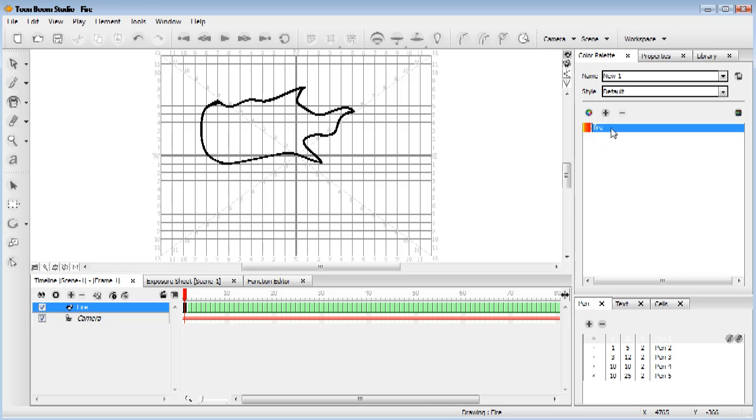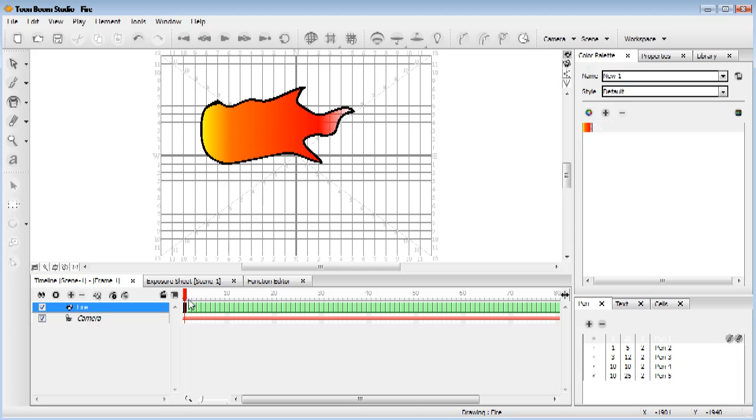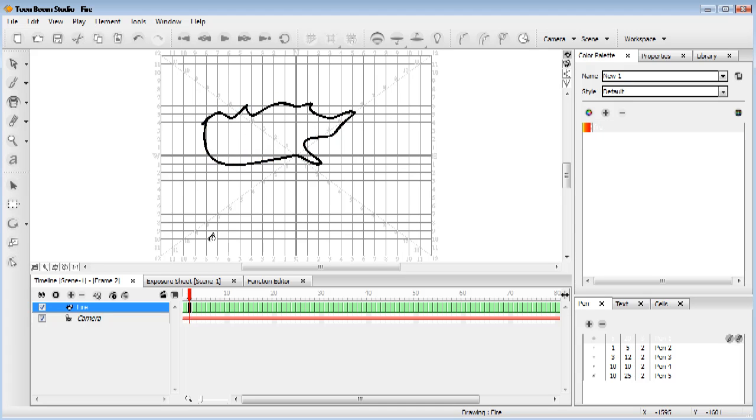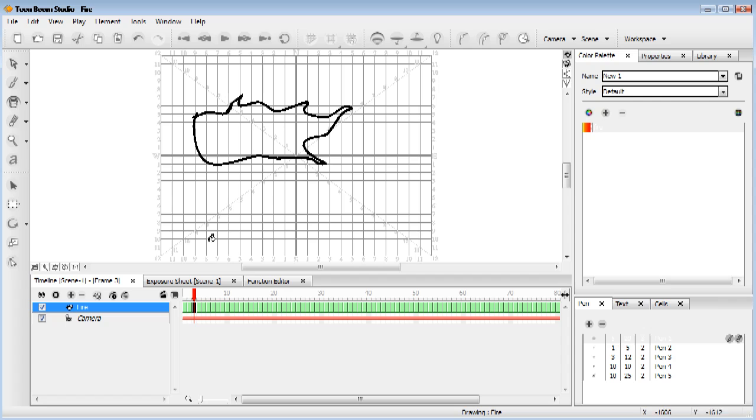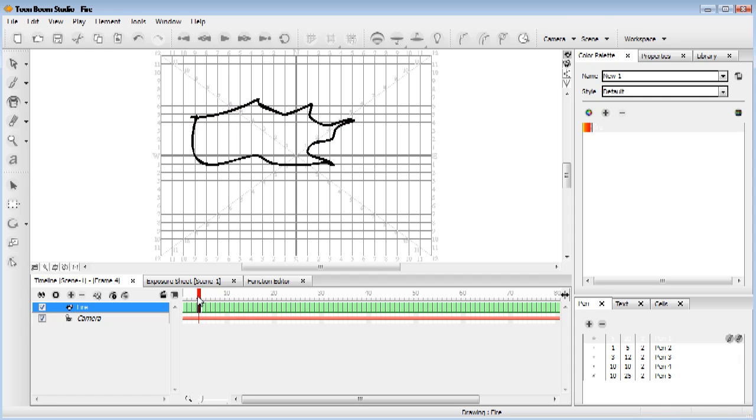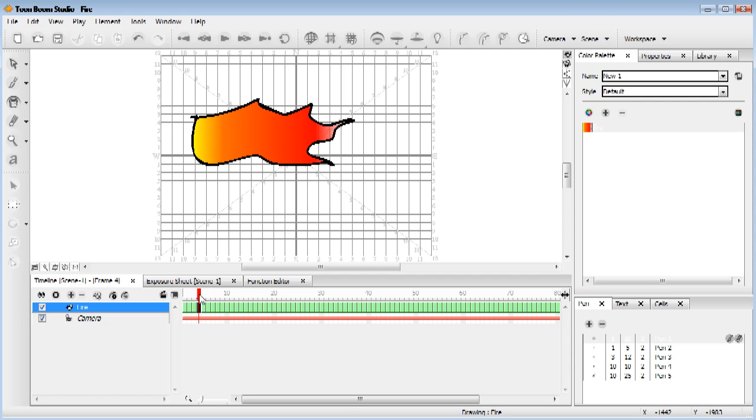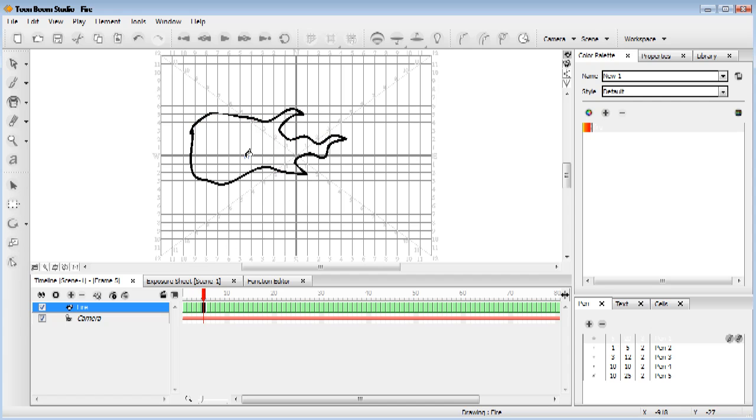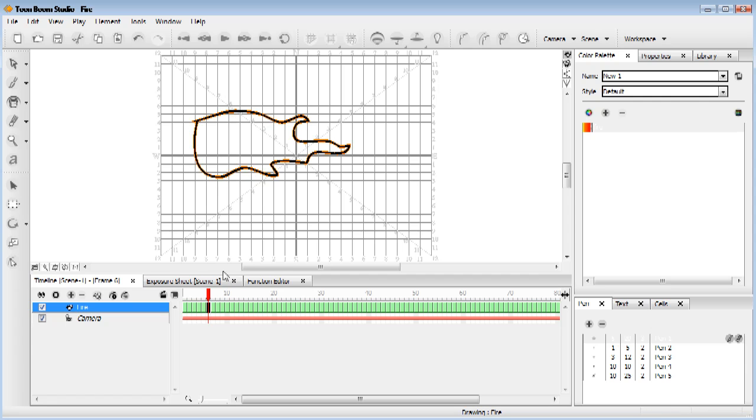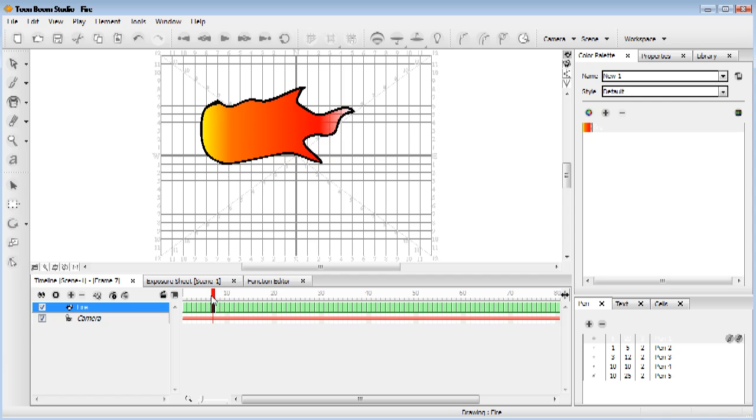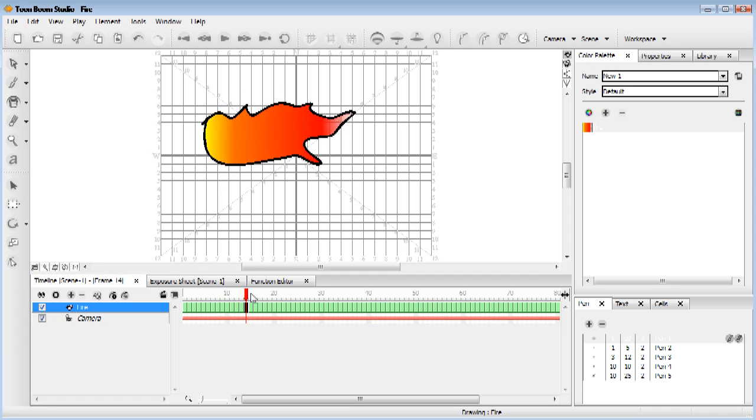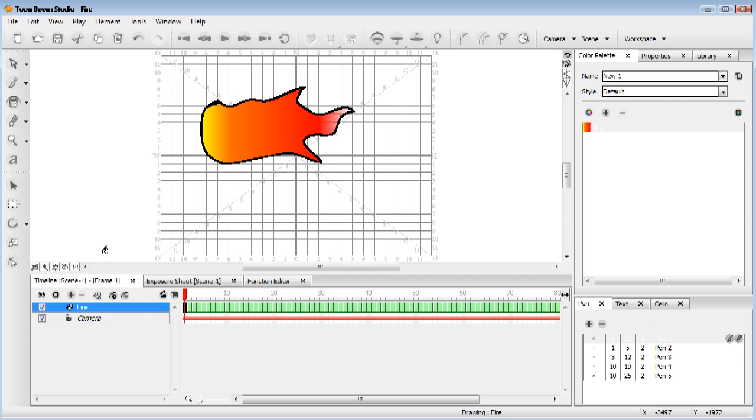There we go, we've turned it all around. Now we can grab our fill bucket, grab the right color and fill it in. And then go through and do that to all of the different drawings. Fill, and there we go.